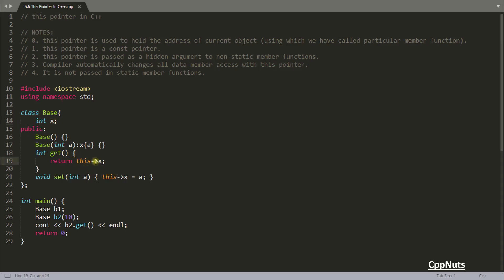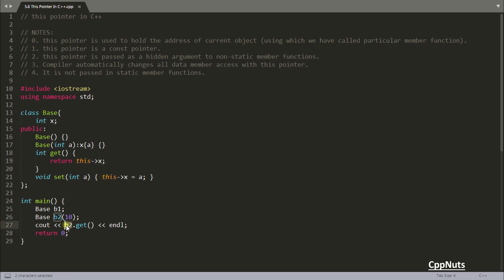'this' holds the address of the calling object. Here you're calling get on b2, so b2 has some address. When you call get on b2, the 'this' pointer magically points to b2, so the x you access belongs to b2 — not b1, which holds its own separate x.